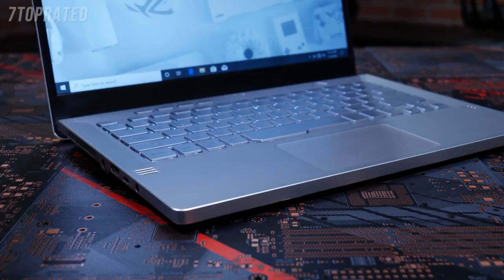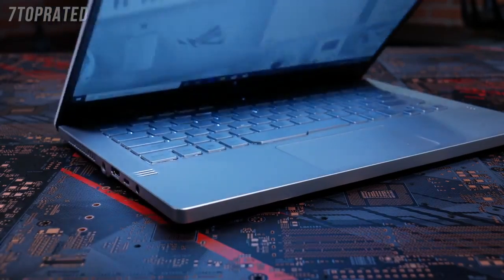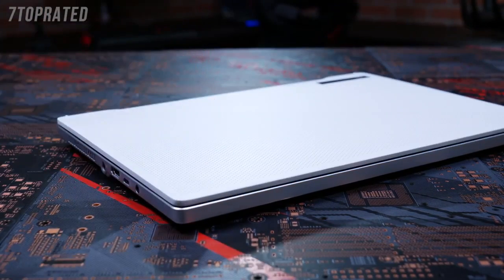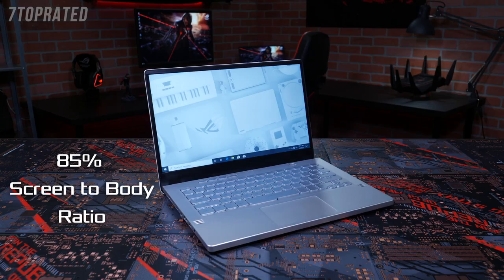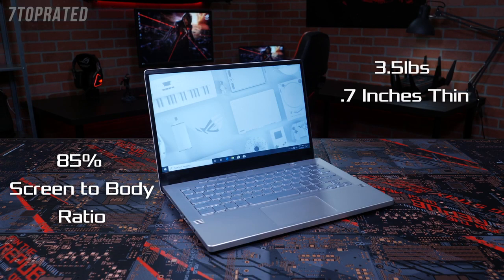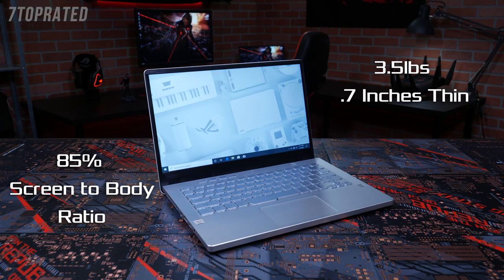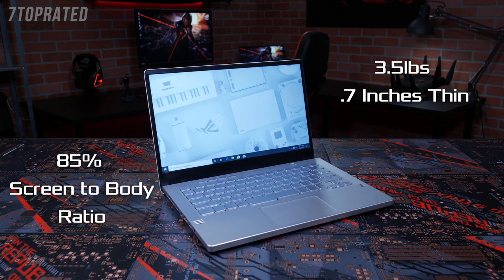Little space was wasted fitting those impressive displays into the G14. The laptop has an 85% screen-to-body ratio and is only 3.5 pounds and 0.7 inches thin, so it's easy to take with you wherever you go.